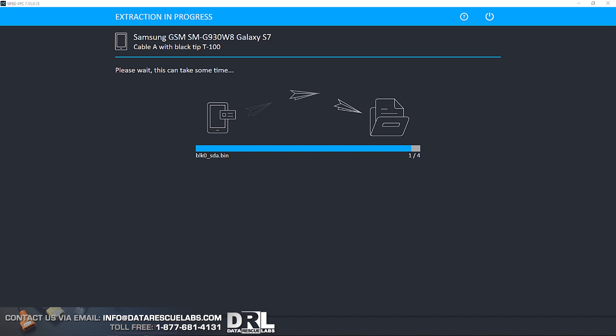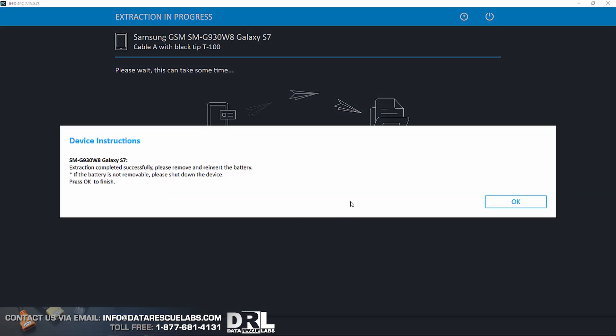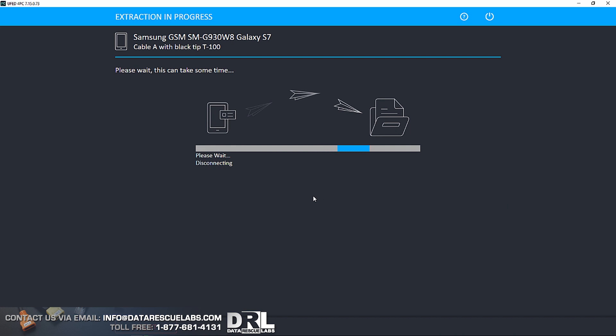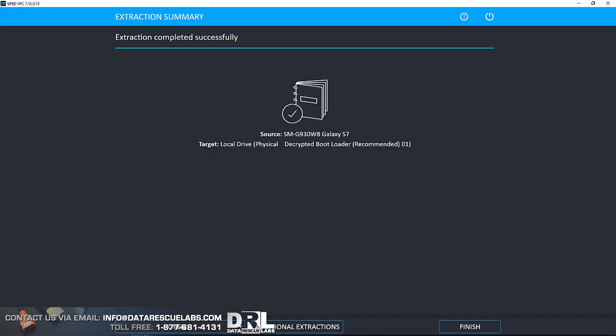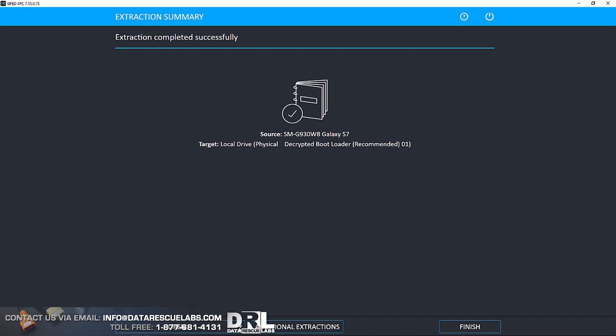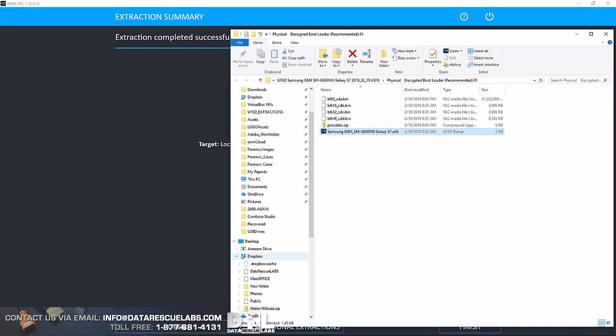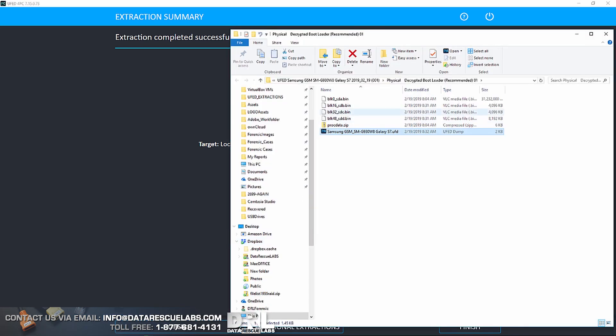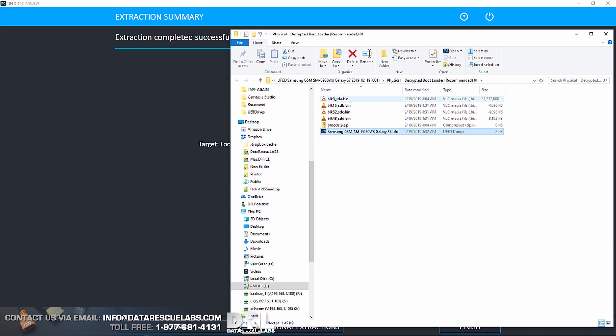Anyways, here's the process completed. Now it's disconnecting. It's done. We have two options from this point on. We can either open it directly in UFED Physical Analyzer, or we can show the folder with the data. So we're gonna do that. Here's the data. Every single partition has been imaged decrypted. All the data you see there is a raw dump of the partition which is decrypted.